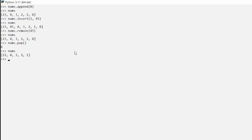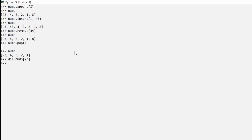What if we wanted to remove elements 3, 2, and 1 and just keep 23 and 4? We can use `del numbs[2:]` to delete from index 2 onward. We get no errors, and if we type `numbs` we now just have 23 and 4 — the 3, 2, and 1 have been deleted.